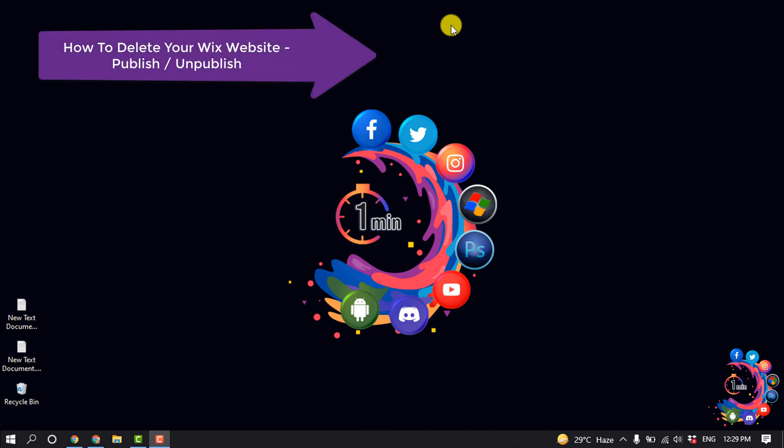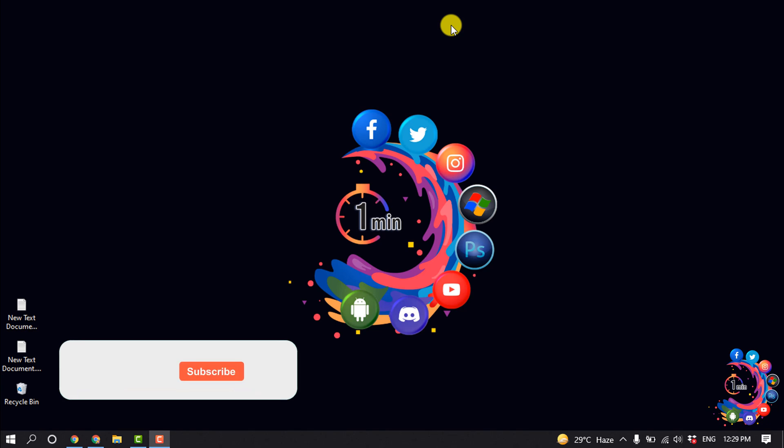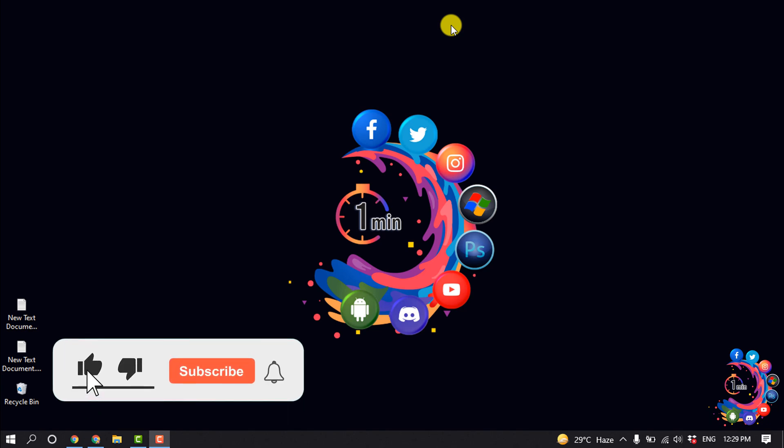Hello friends, in this quick tutorial I'm going to be walking through how to delete or unpublish your Wix website. But before getting started with this video, make sure to subscribe How to 1 Minute.